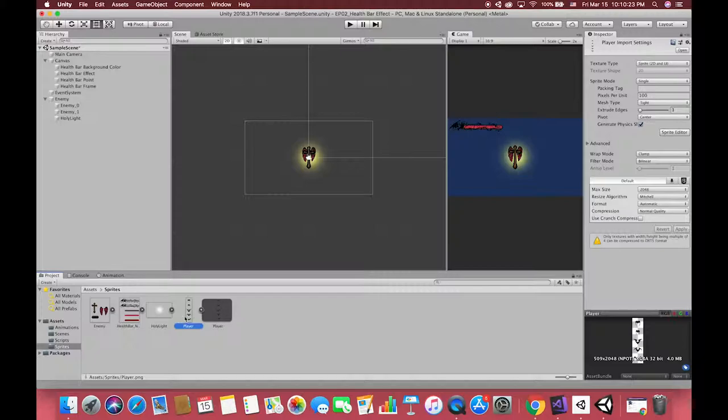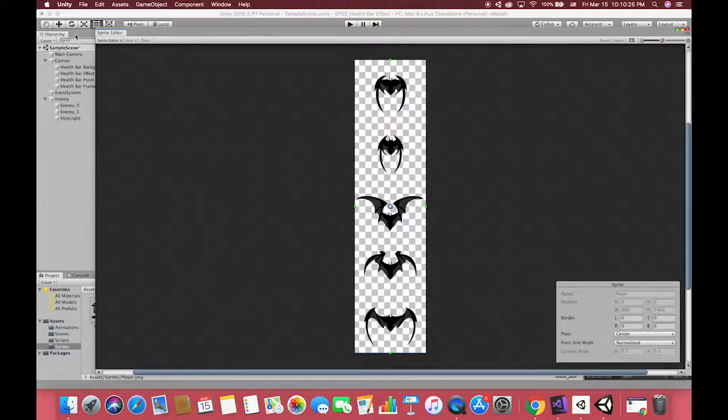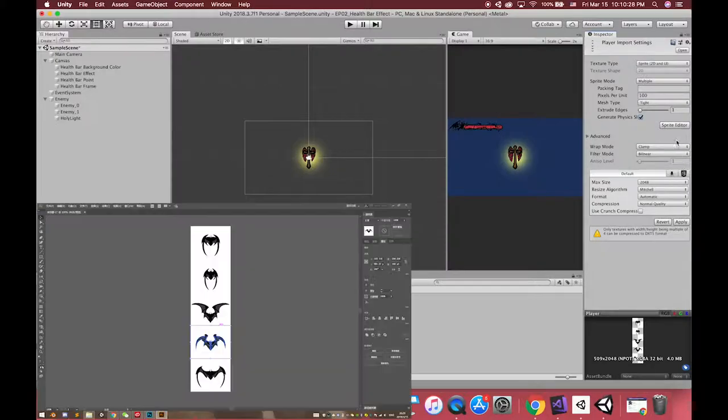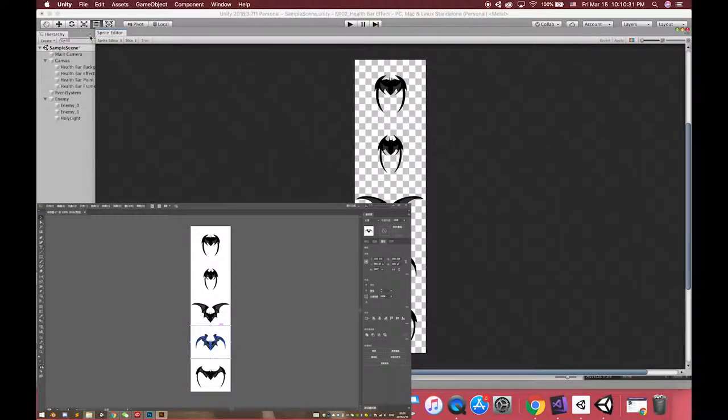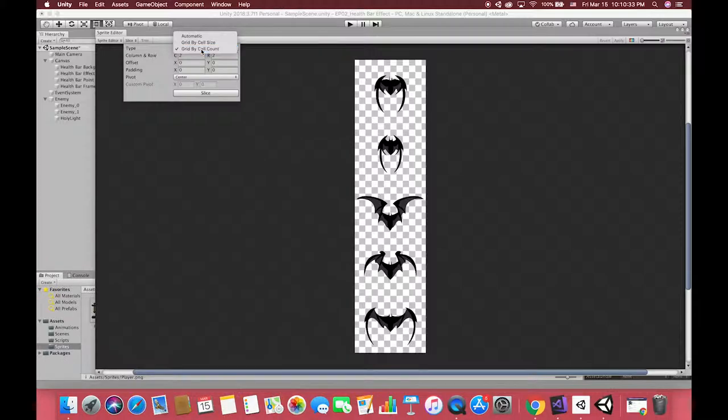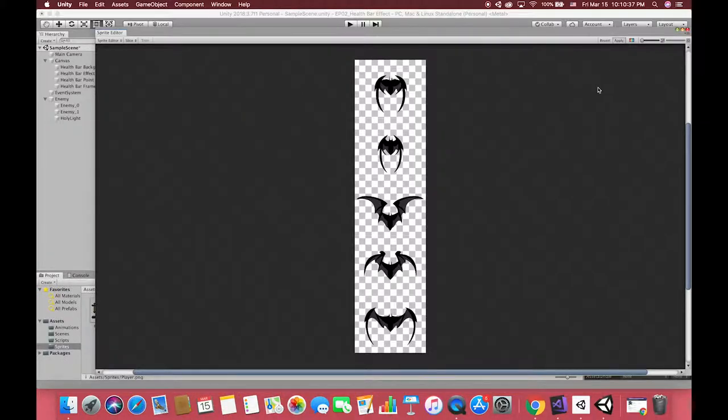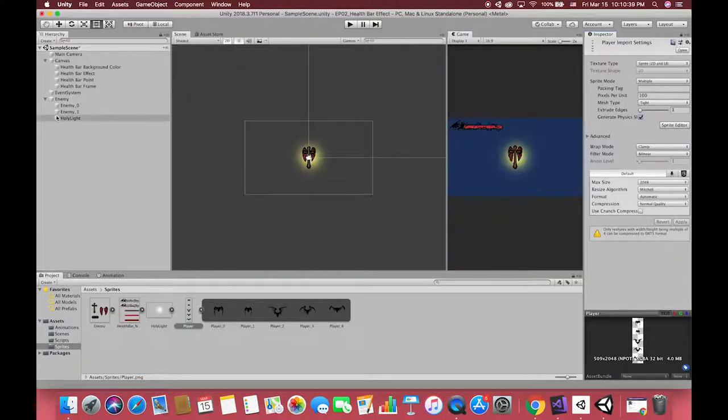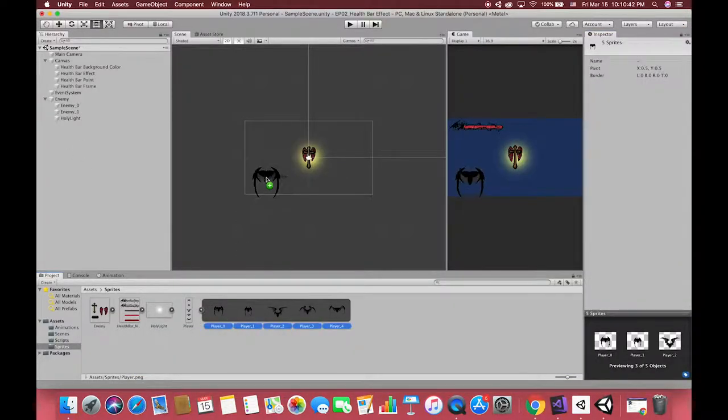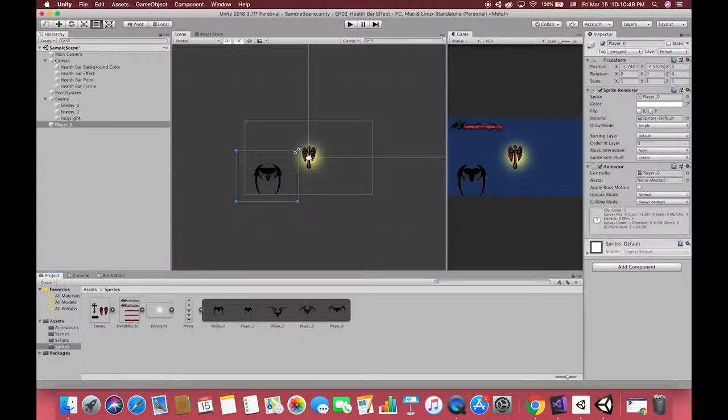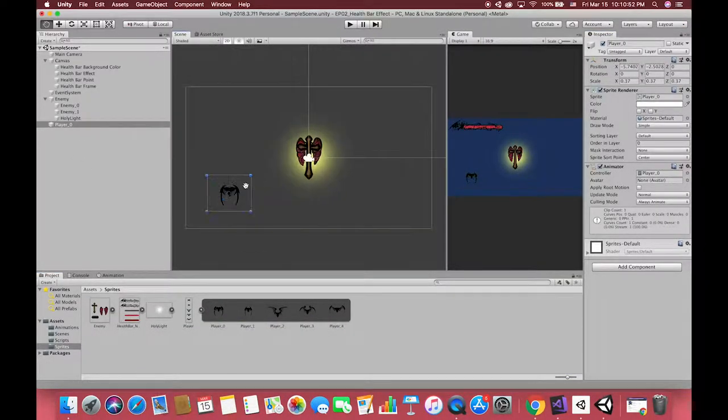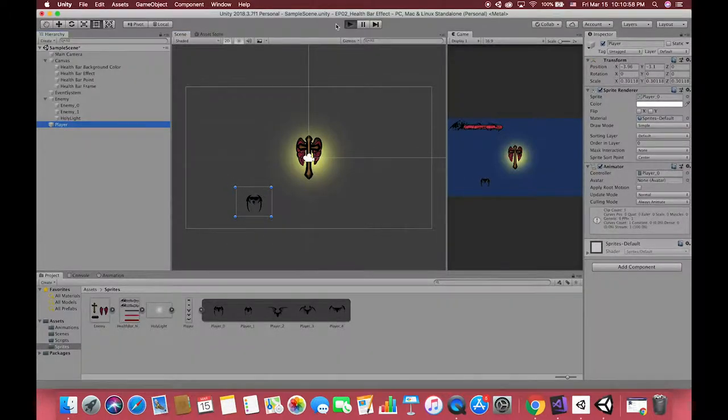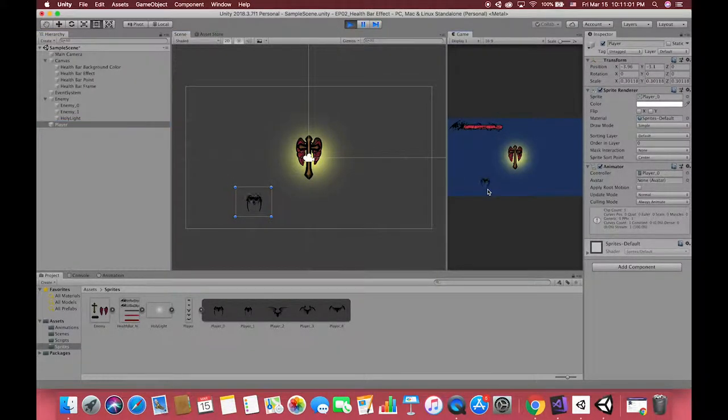After setting up our enemy, it's time to set up our player. We have created one bat from Photoshop and sliced in a regular pattern. Just go to the sprite editor using grid by cell count to slice it. Drag all sprite elements to the scene view and make one simple animation. Press the run button and we can see the result.